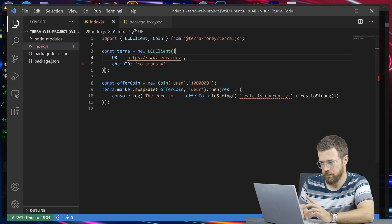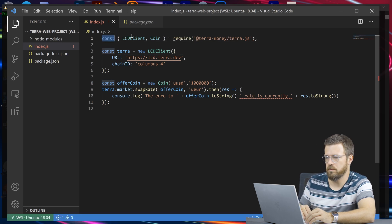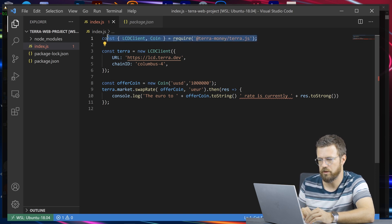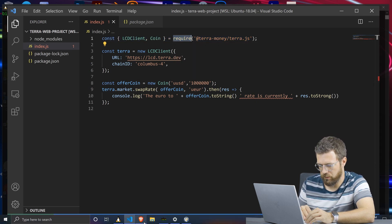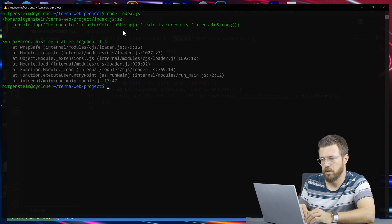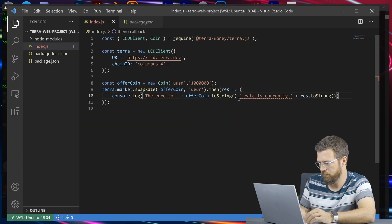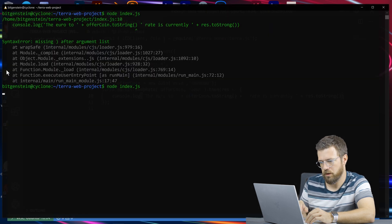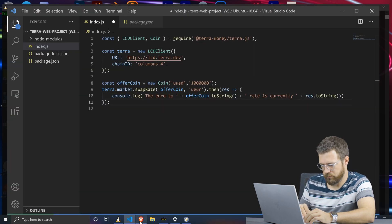I'm going to save this. Since I'm using a raw Node project with a single file, I'm going to change the import language to require language, just to make it easier. Let's run node index.js. It looks like I have a typo — a missing plus sign. I'll fix that and give it another go. We get res.2strong is not a function — that should be toString. Great.